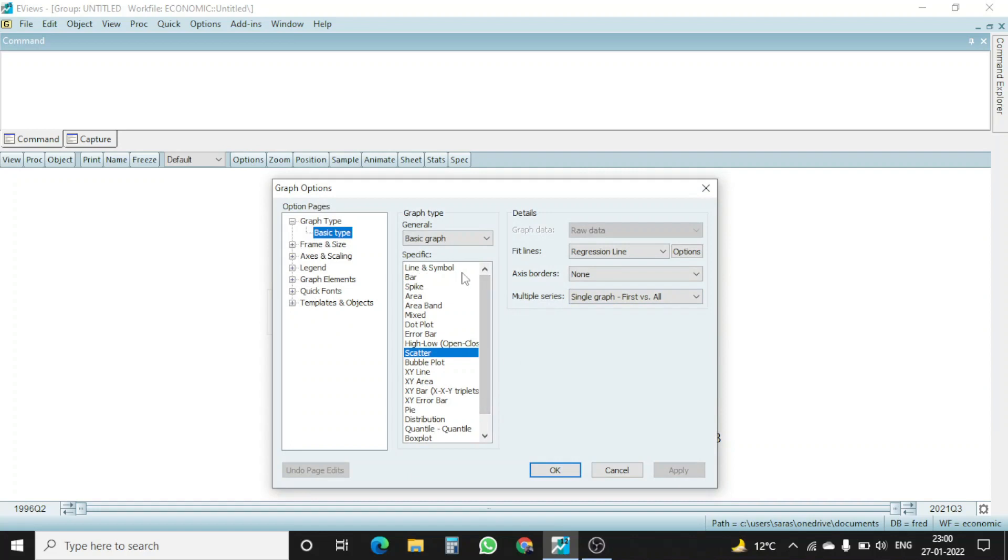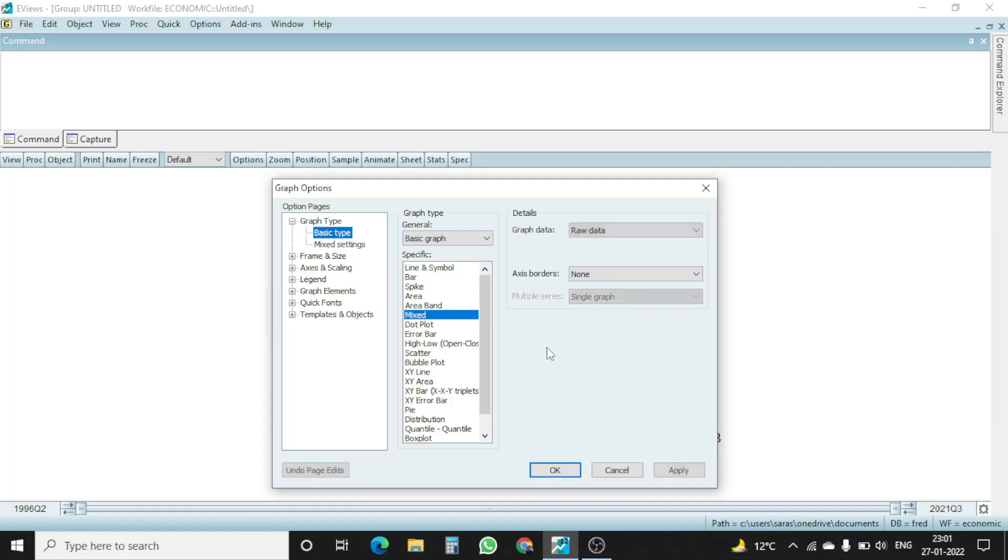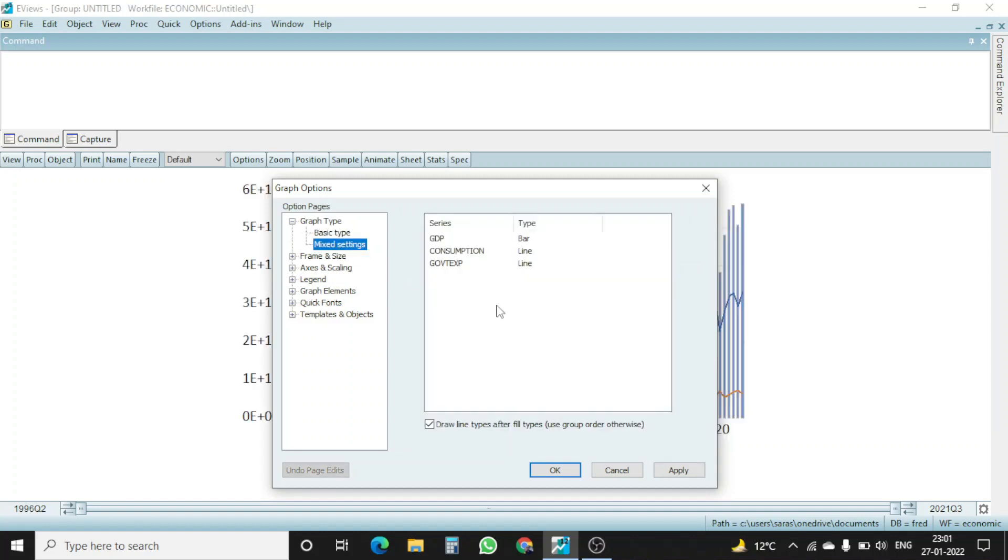Now going further, suppose I want to have a graph where some of my data is in rupees, some of my data is in percentage, for example unemployment rate. So in that case, my graph will not fit well or look like something which I want to have. In that case, there is one option called mixed. If you click here mixed and when you click here mixed setting.